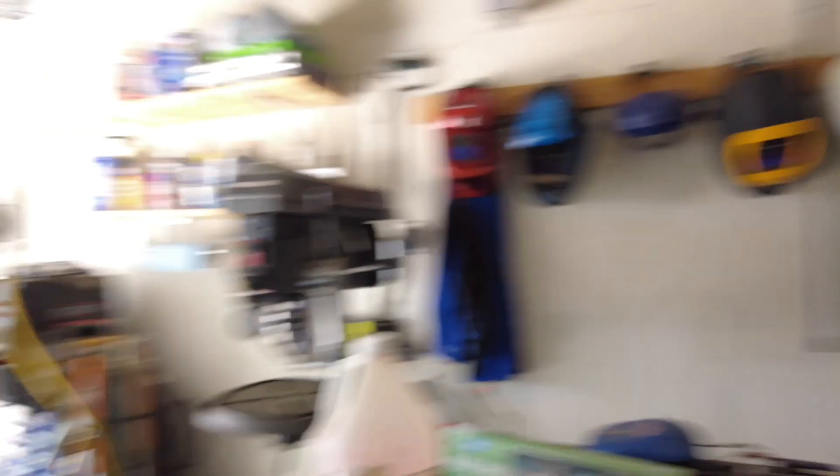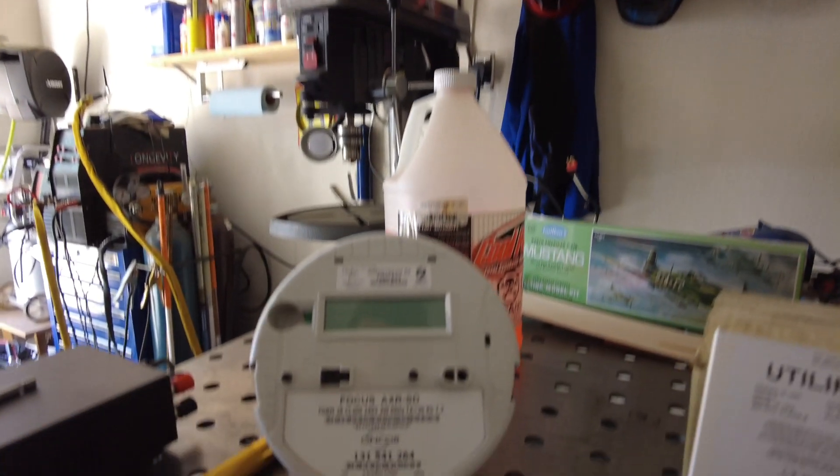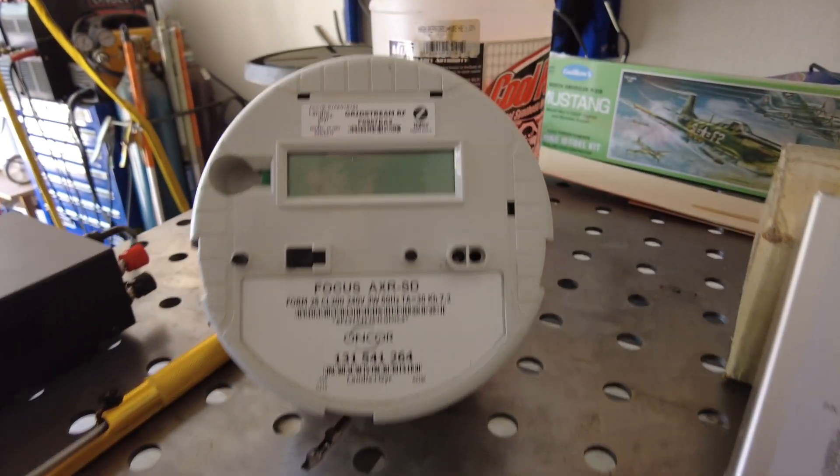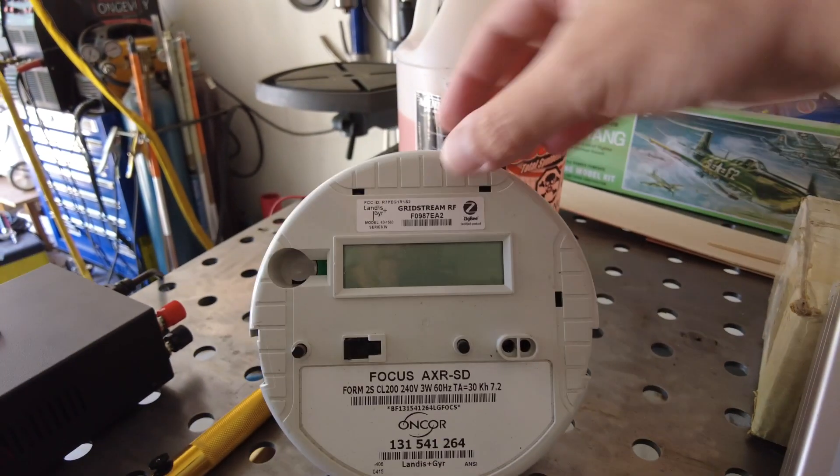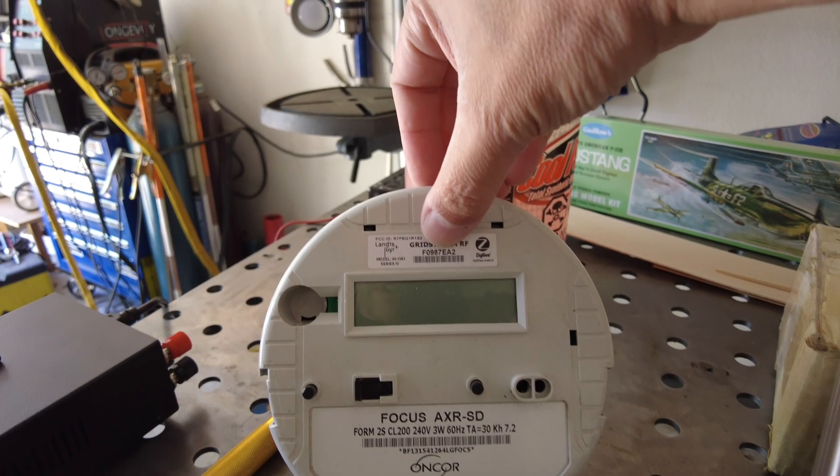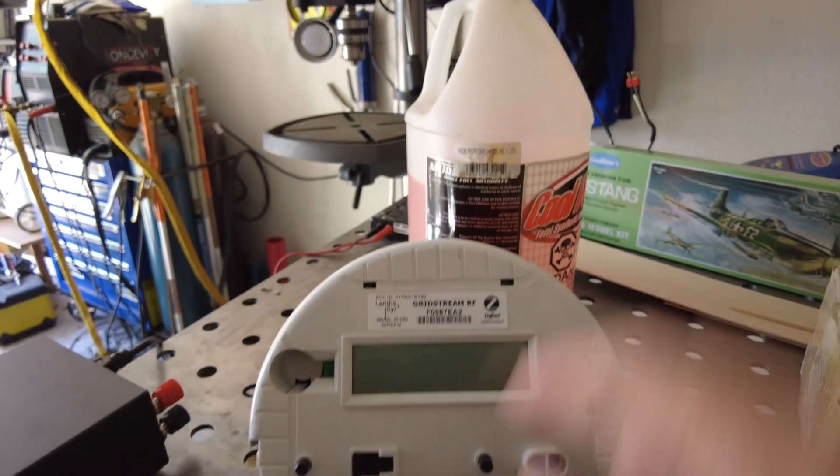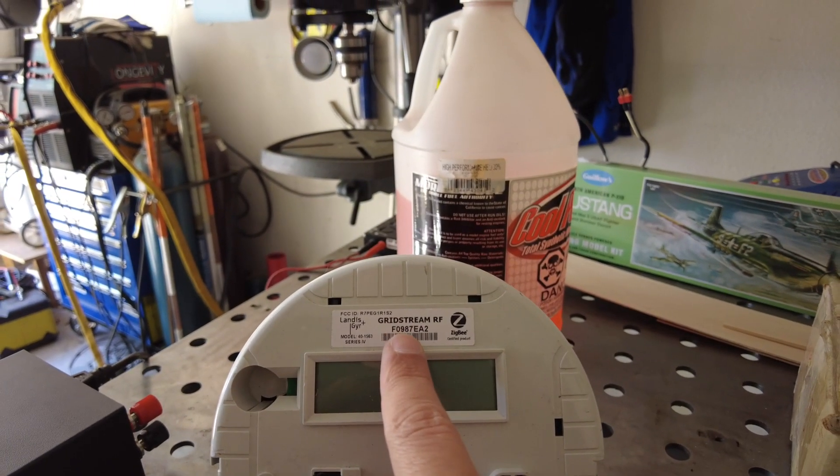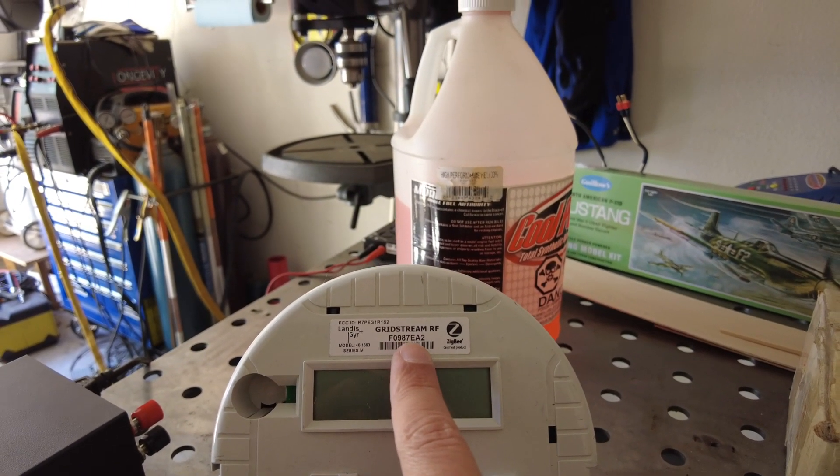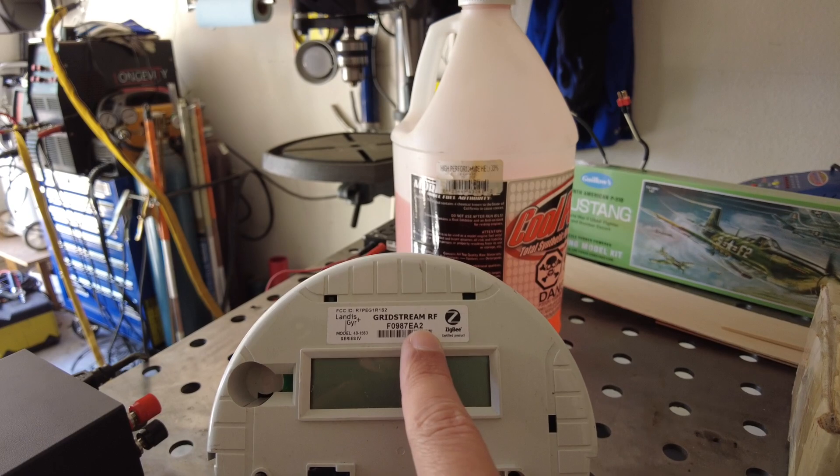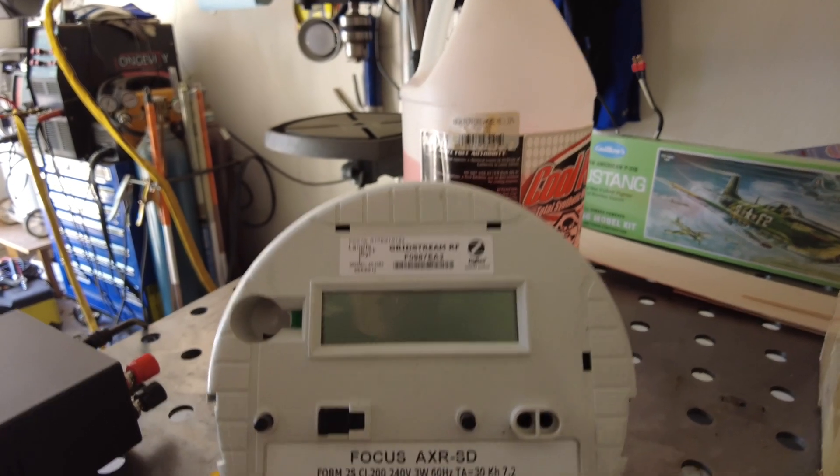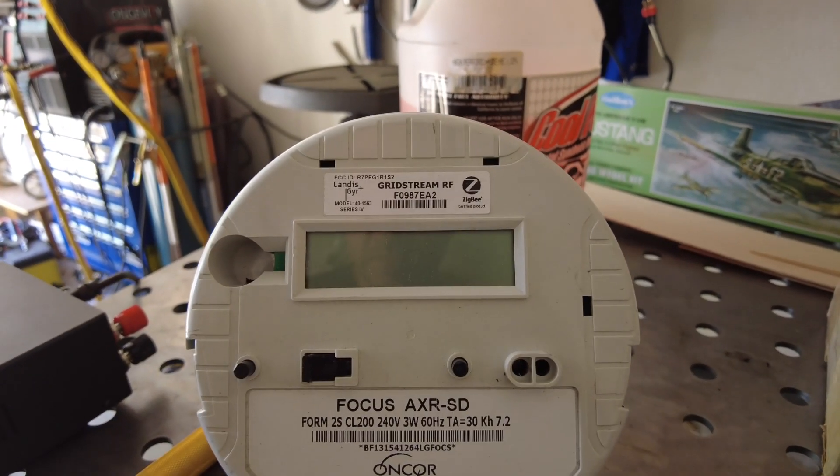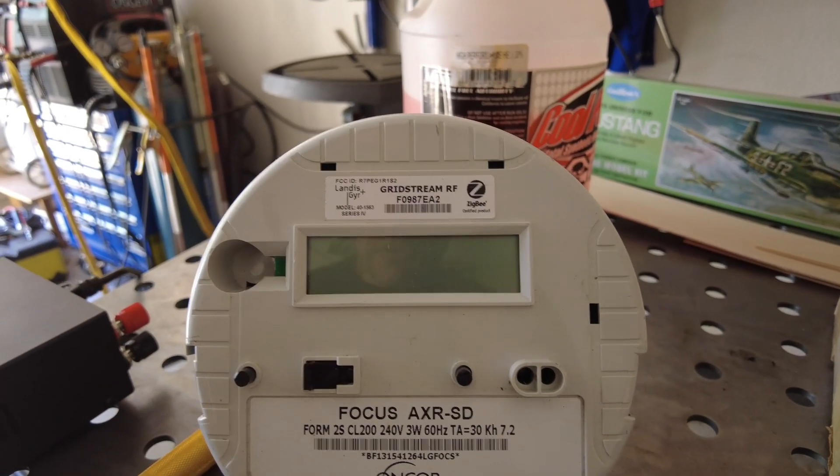But a meter ID could be in there and those are, even though they're kind of a little different, they're also fairly unique. So like, if you look at this meter up here, this is the meter ID, F0987EA2. They all kind of start like that. F0 something.